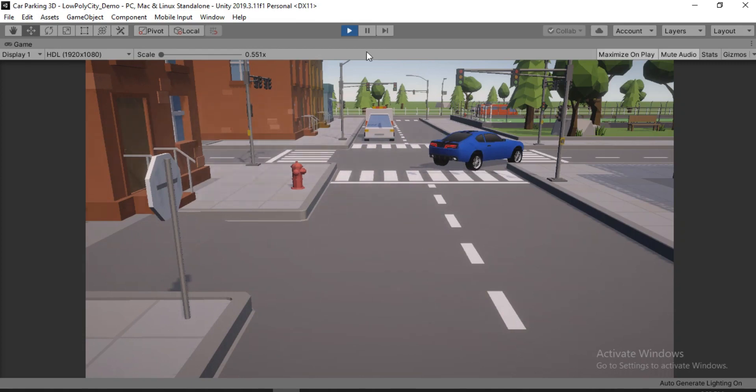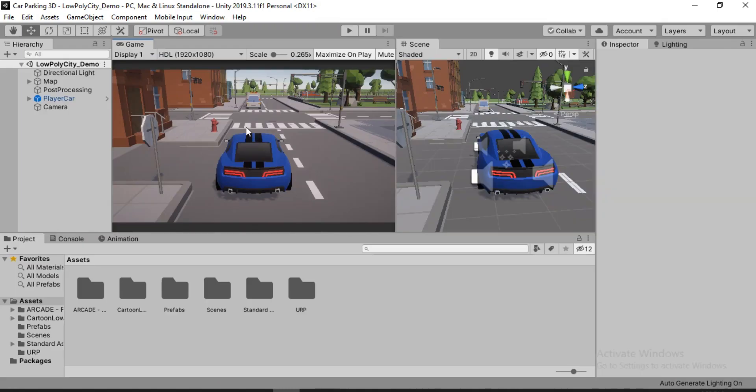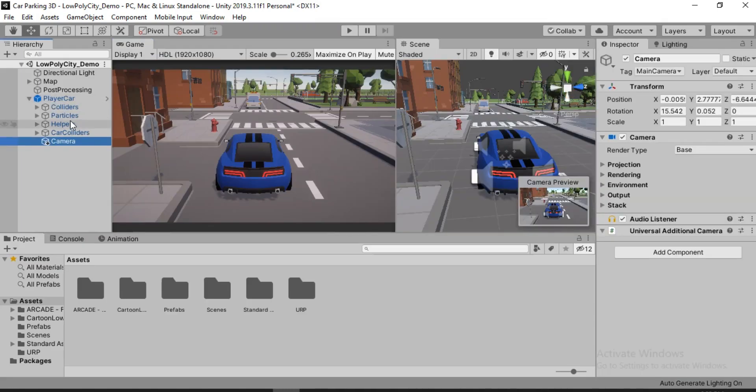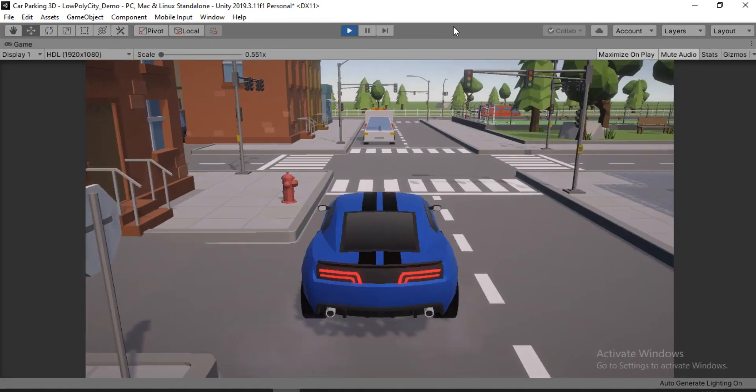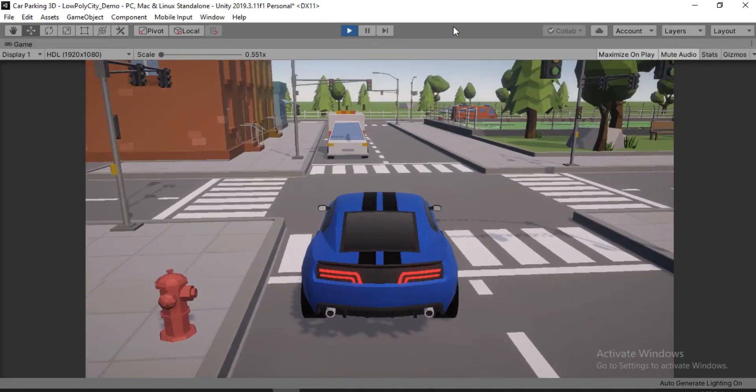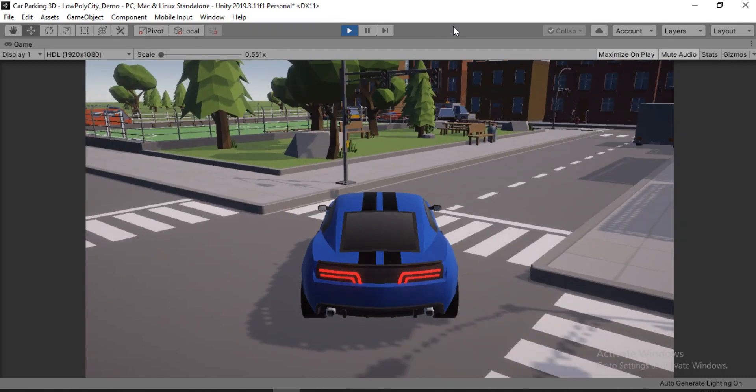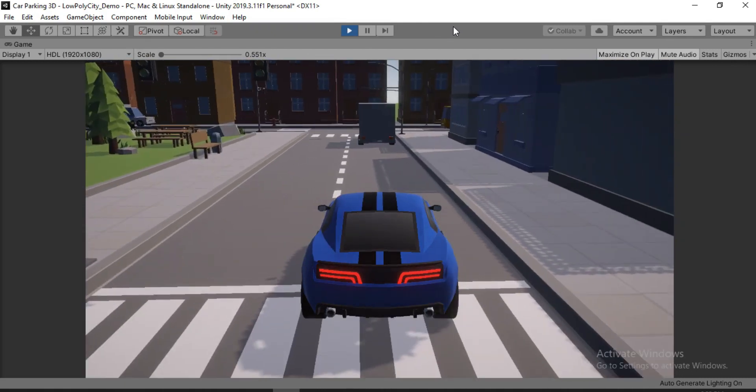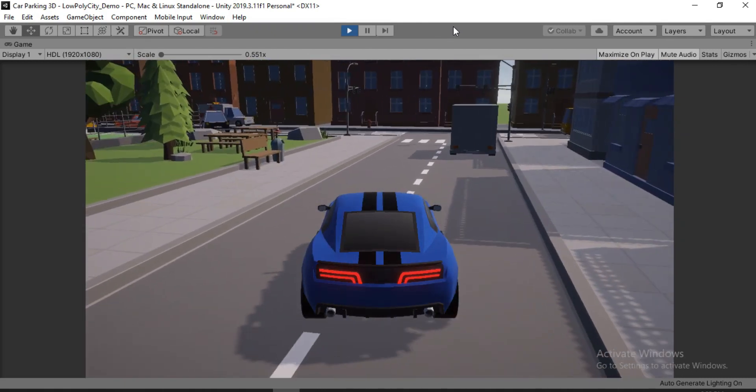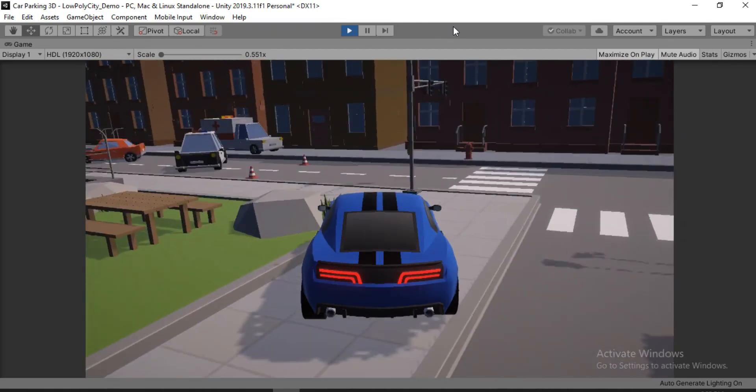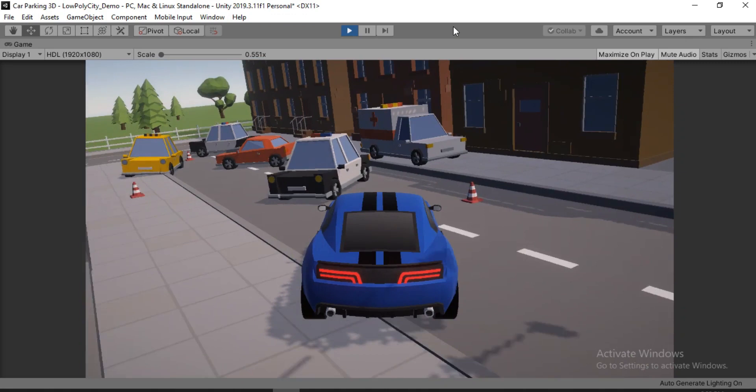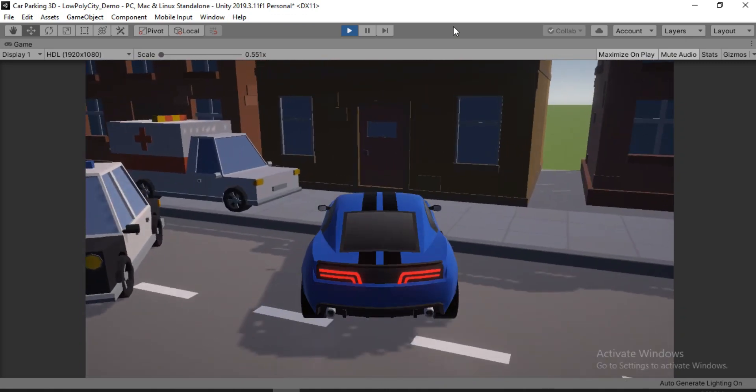The easiest way to do that would be just take the camera and put it inside of the player, making it a child of it. And now when the car moves, the camera moves with it. Yeah, it looks good. So problem solved, right? Well, this doesn't really look good, does it?